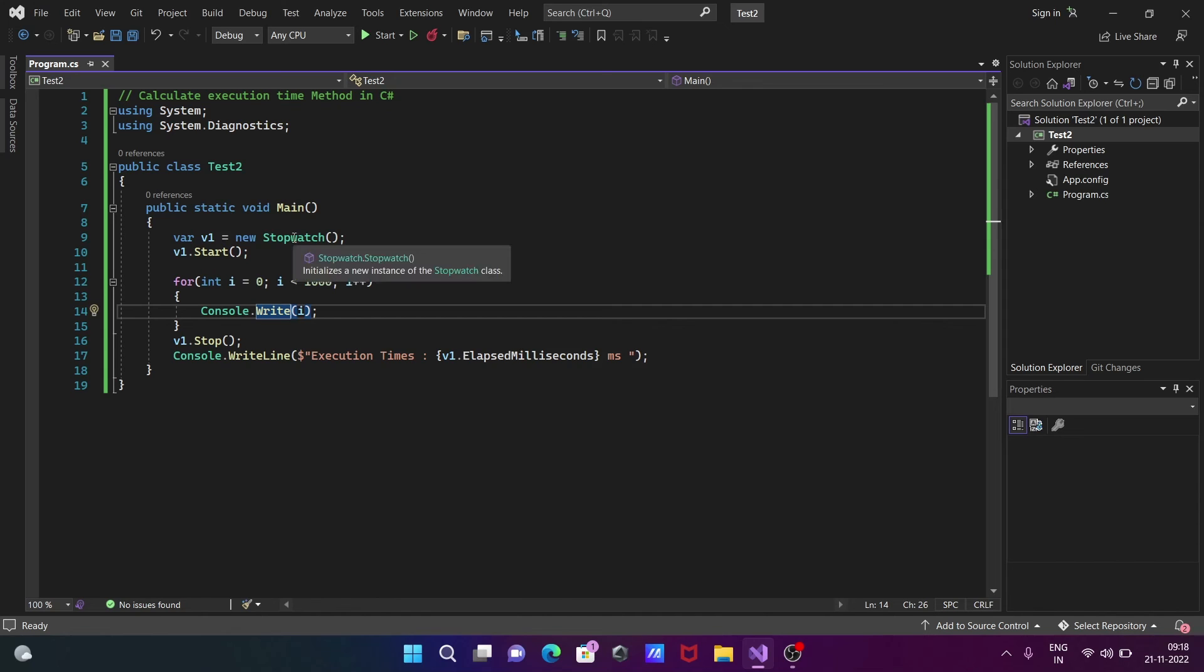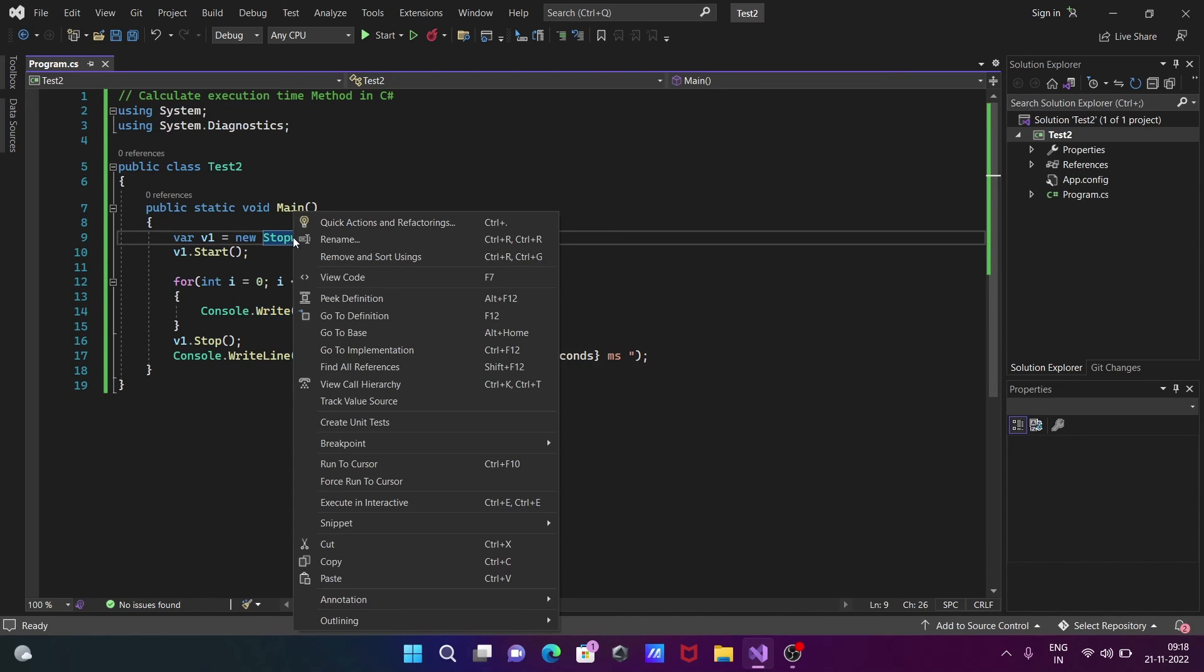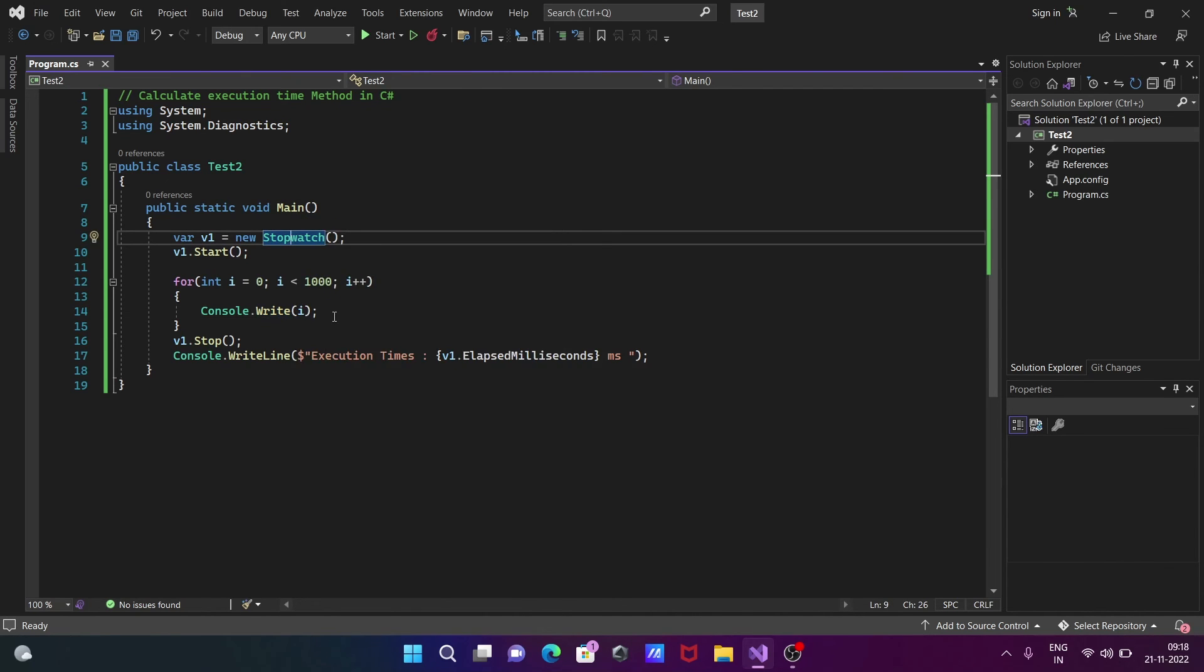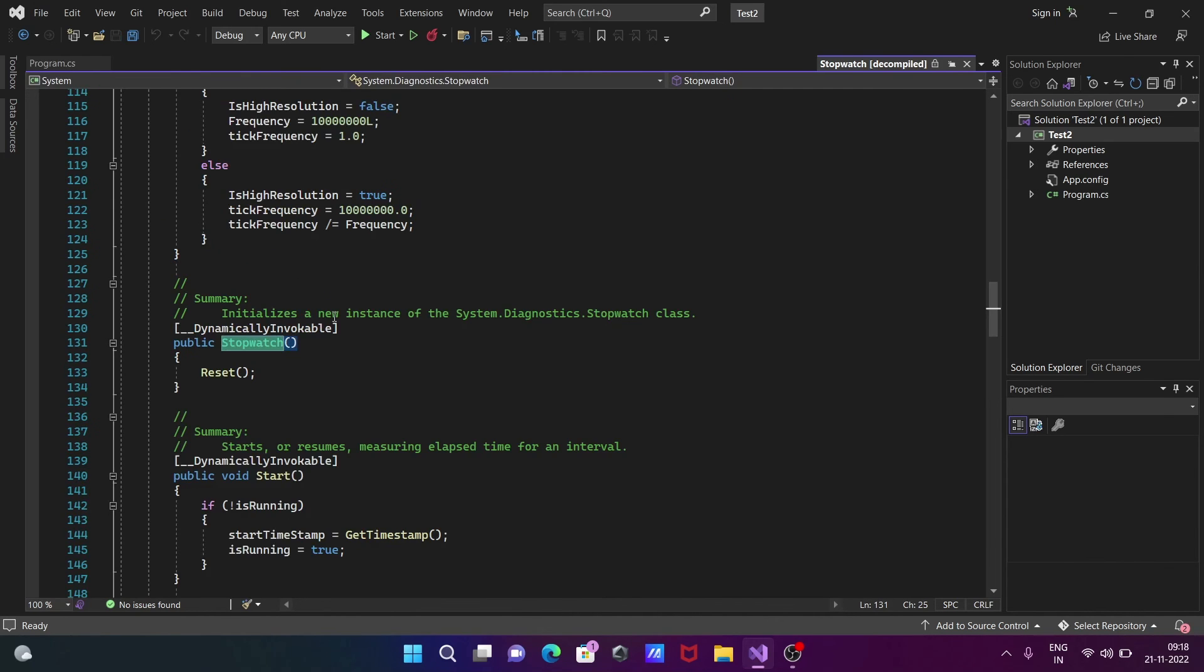Right-click, then click on code definition for Stopwatch. Here you can see the summary: this is used to start or resume measuring elapsed time for an interval. This comes under the system.diagnostic namespace.